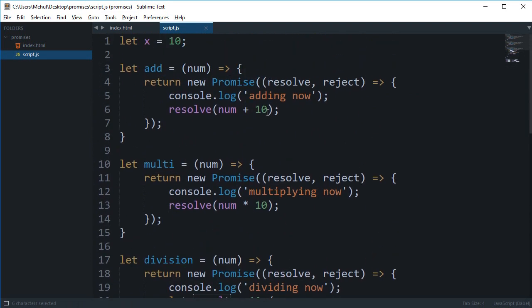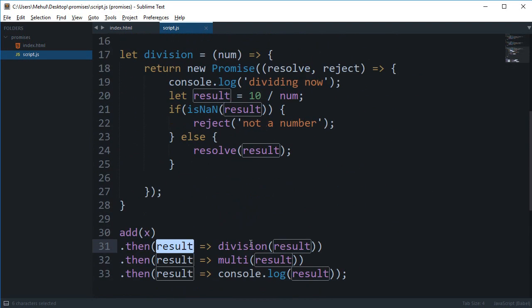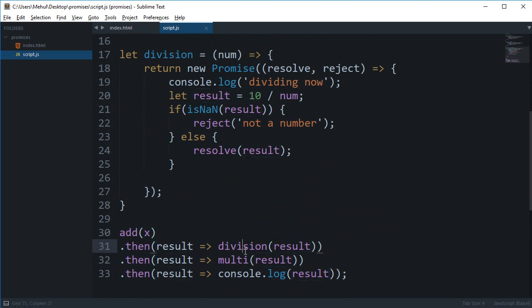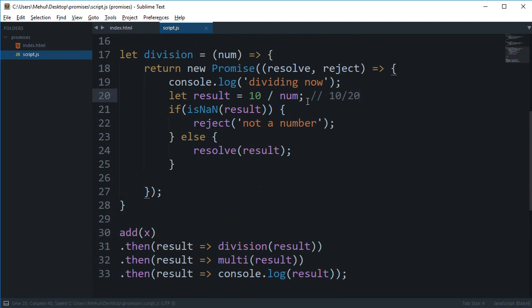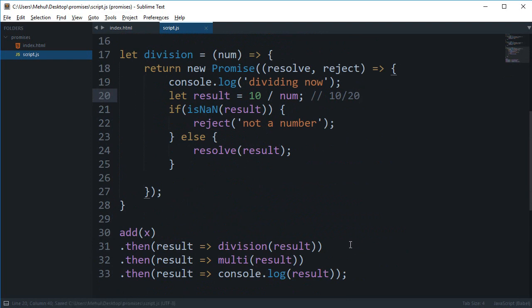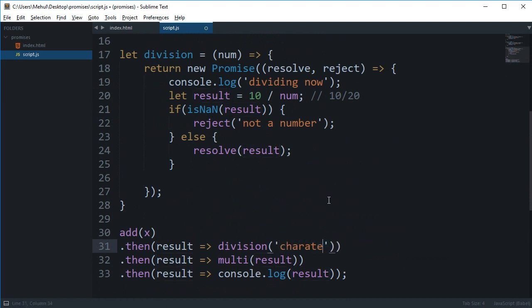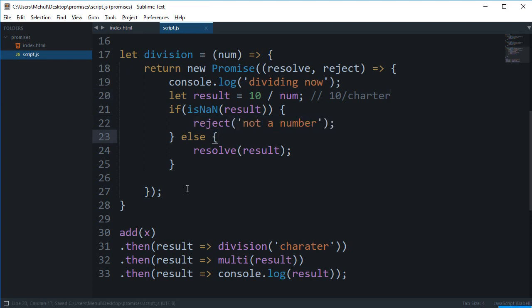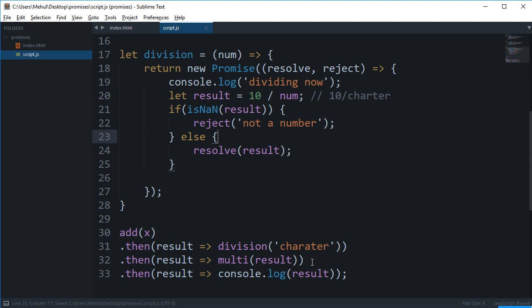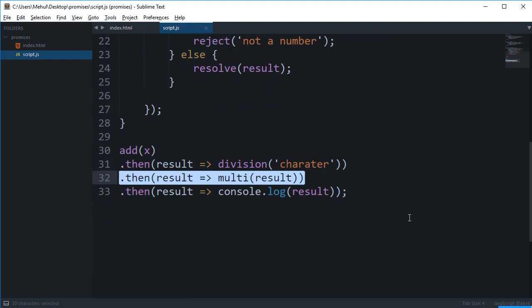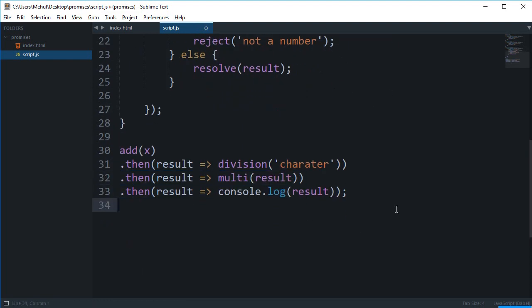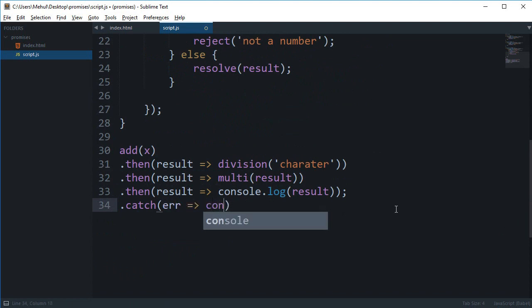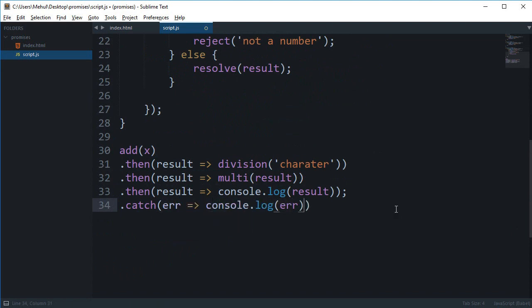Okay so now what happens is that we start by adding the number x, then we get the result which in our case would be 20, we multiply, we divide it by 10, so we get something like 10 divided by 20 which is perfectly fine. But what happens if I pass in something like any character here? Now this should throw an error because we are dividing a number by a string which is obviously wrong operation. So we are going to reject this promise. Now when we reject this promise what happens is the next then is not called. And if you have a catch at the bottom it would always be called, so we can just console the error.